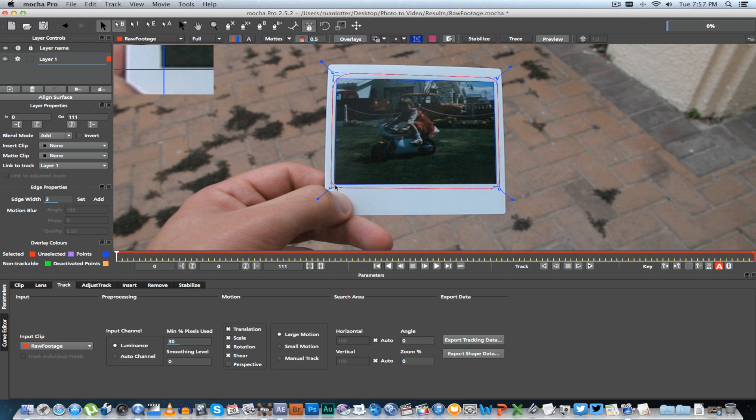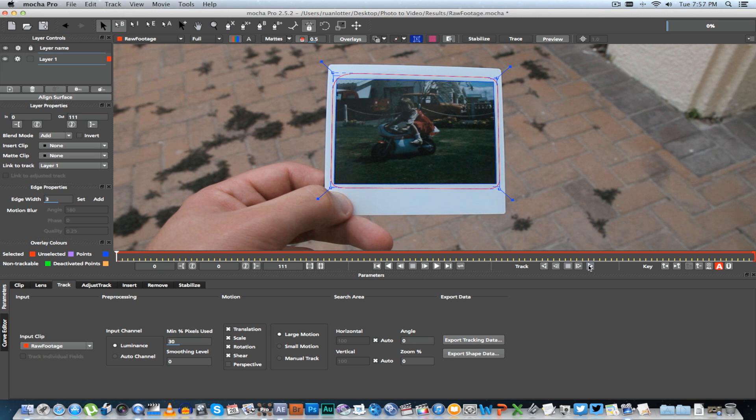Once you're done with that, we're going to start tracking, so then you can click on Track Forward.